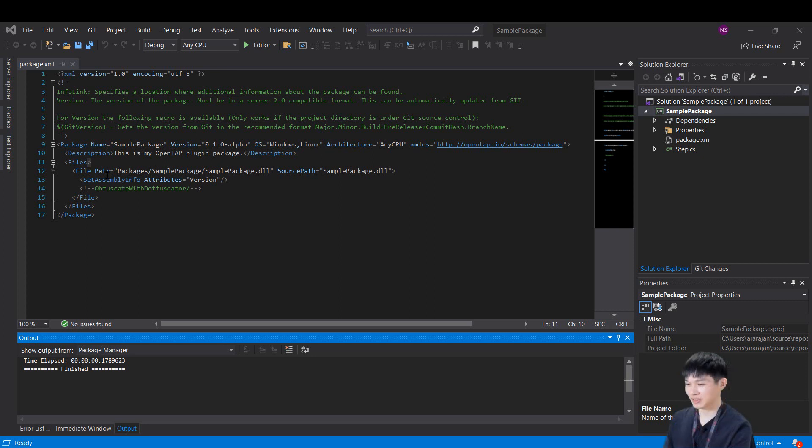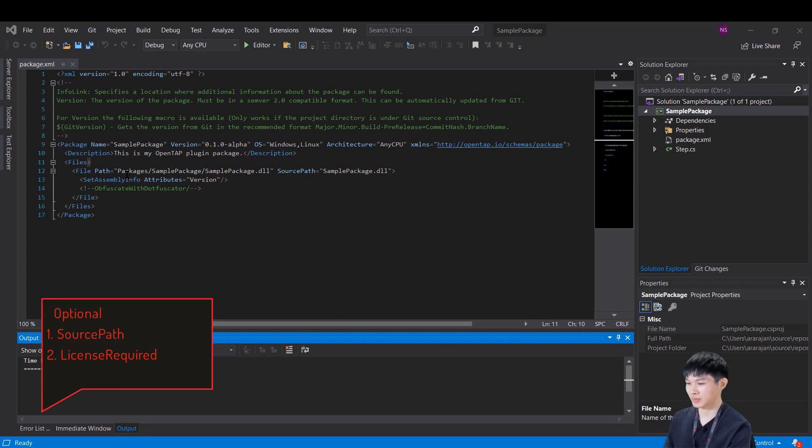The next attribute is source path, which is an optional attribute. It is a path from which the packaging tool will get the file when creating the package.